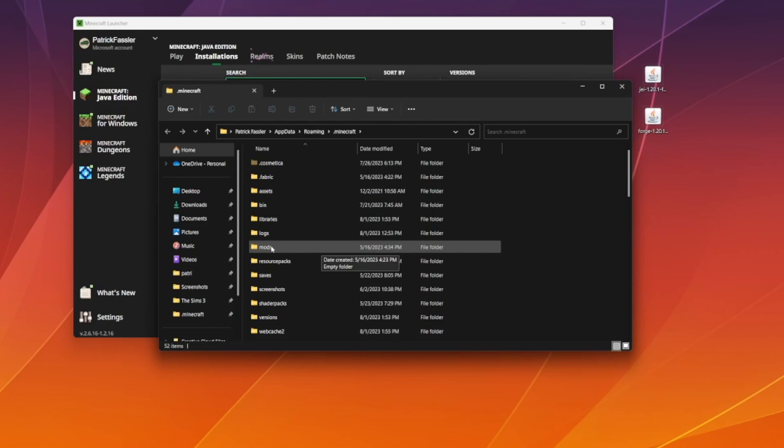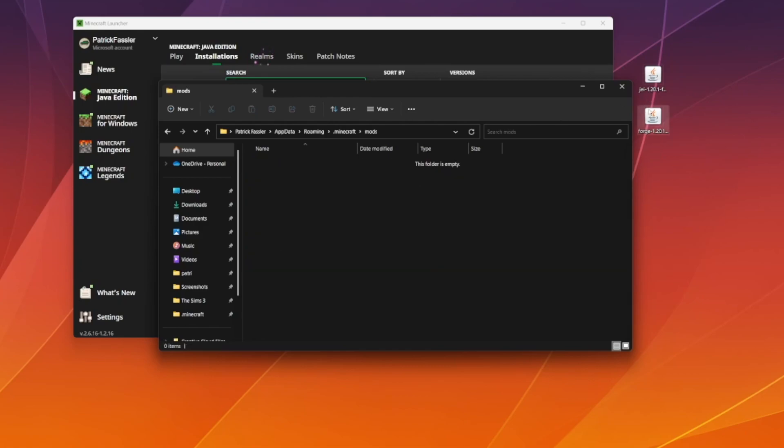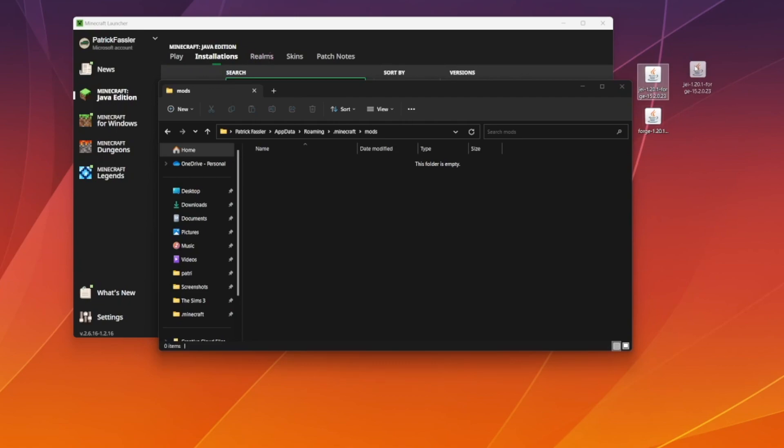If you don't see that folder, don't worry. You can right-click, create a new folder, and just name it Mods. Open up this folder and now it's time to drag our mod in. For this, we're going to drag Just Enough Items 1.20.1 for Forge into this folder.